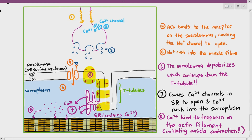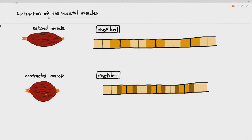When muscle contraction happens, the actin and myosin slide along each other, the distance of the sarcomere reduces, and the entire muscle contracts. That concludes the final video on the human part of coordination and response. This was a long and exhaustive video to make, with a lot of re-editing and redrawing, and I hope this was a more digestible version of this chapter.